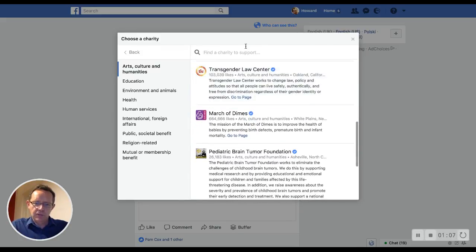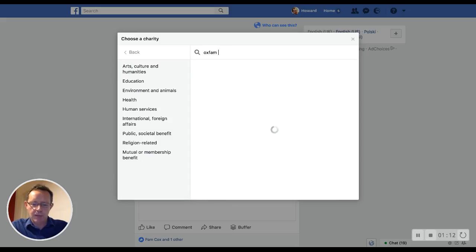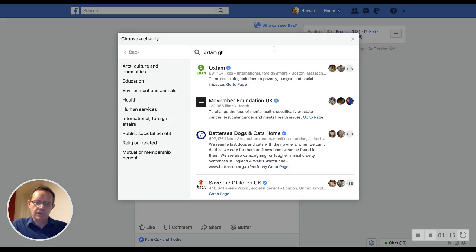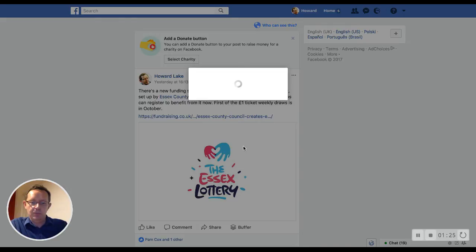So let's go and see if I can find one. Let's try a UK one — Oxfam GB. Yep, Oxfam's there. If I were to click on that one — although that's the US version, it's based in Boston — I'm going to go for Battersea Dogs and Cats instead.